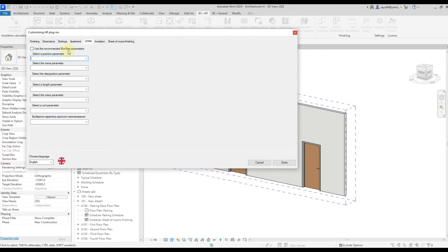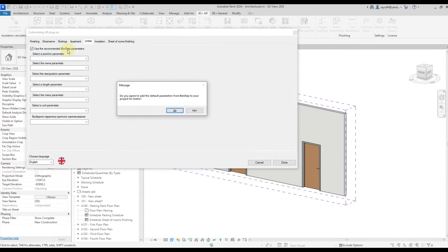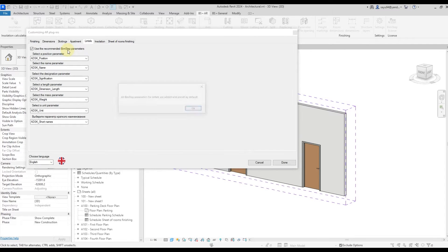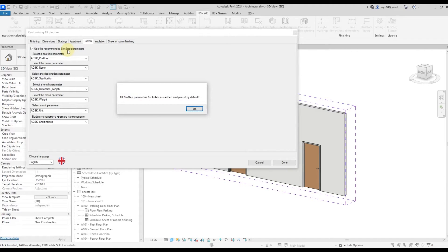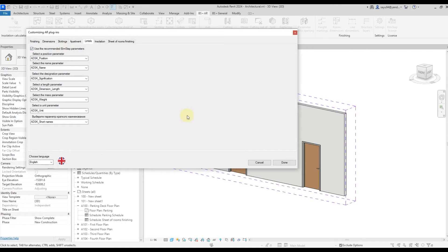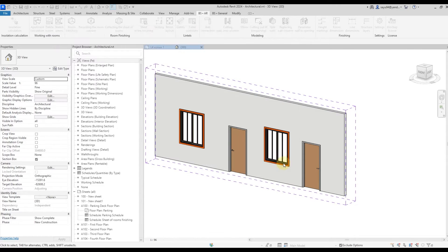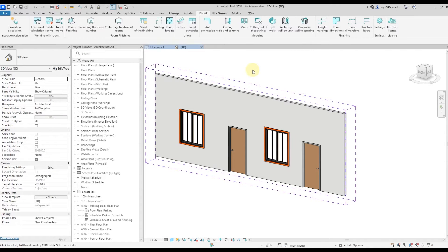If, however, you don't want to do that, you can press the use recommended beamstep parameters. In this case, they will automatically be filled in and added to the project. Click Done. We have all the parameters in the project.